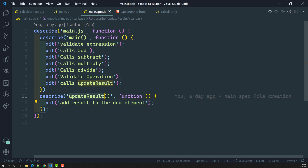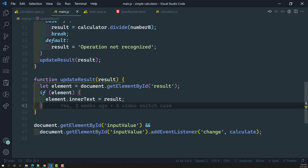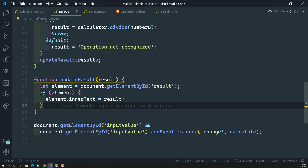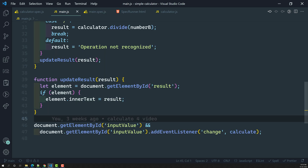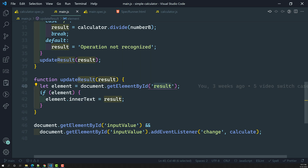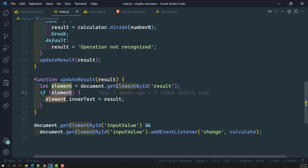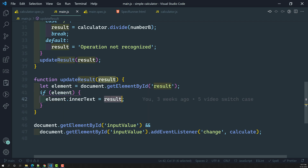So what is this spec? It belongs to the updateResult method. Let's go to the main.js file — this updateResult function has logic that searches for the element with an id of 'result', and if that element is present, it tries to append the value, adding the result which has been passed as a parameter.